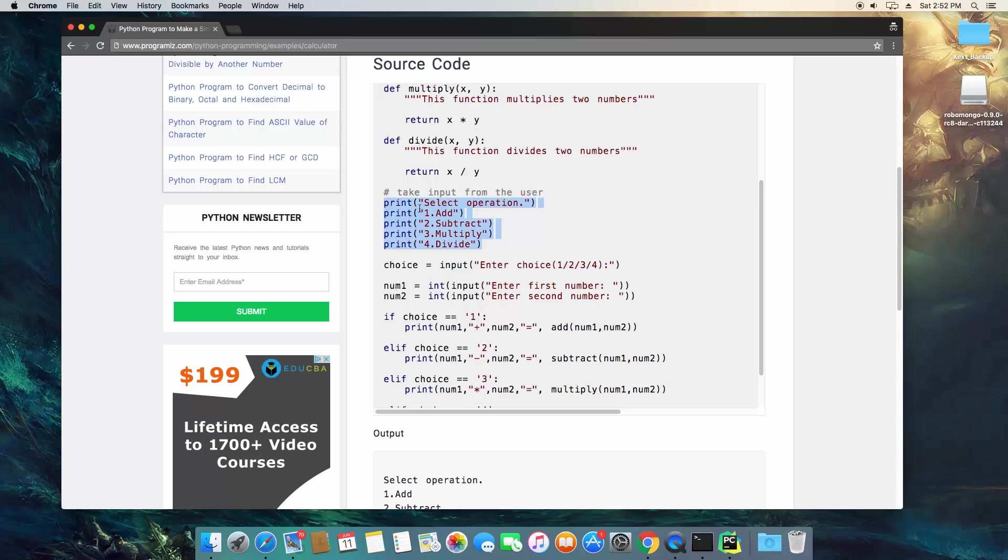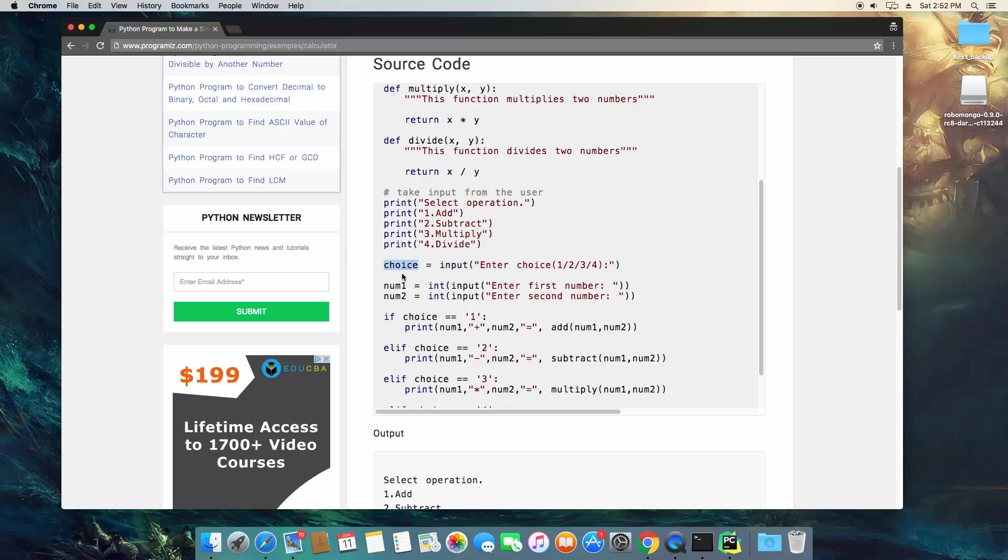So basically, it's going to say select an operation, and it's going to tell you what each number is equal to. And then it's going to create a variable called choice, and it's going to use an input function, which basically allows the user to type something, and then hit enter.